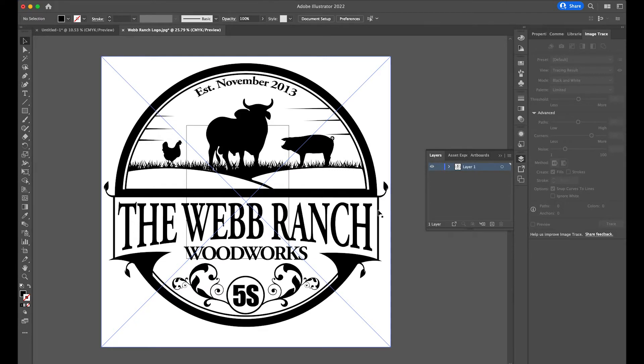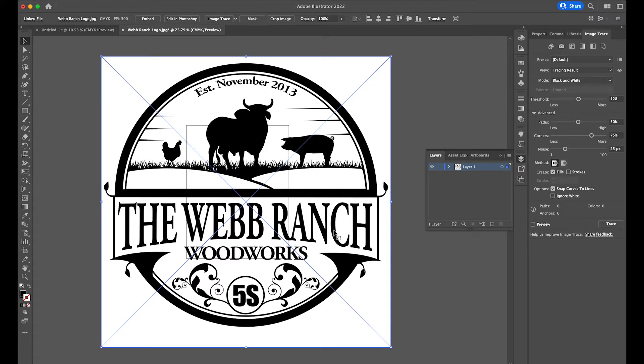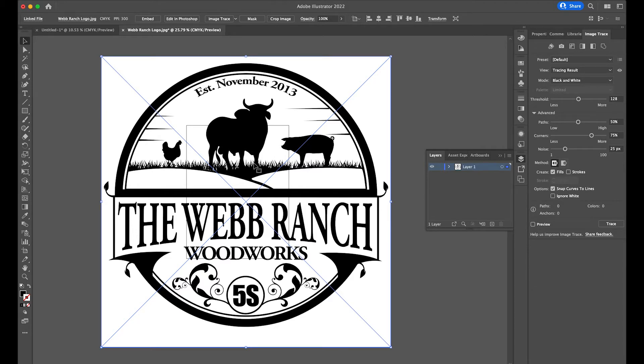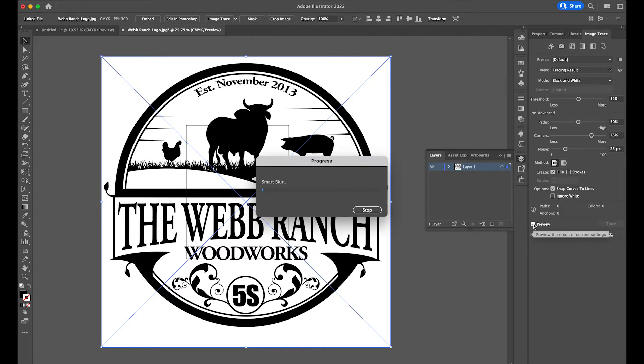So what I'm first going to do is I'm going to remove the Webb Ranch, this arched text here. In order to do that, I'm working with a JPEG here, a very large JPEG. This is only 25% zoom in Illustrator. So I'm going to have to trace this first and turn this into a vector.